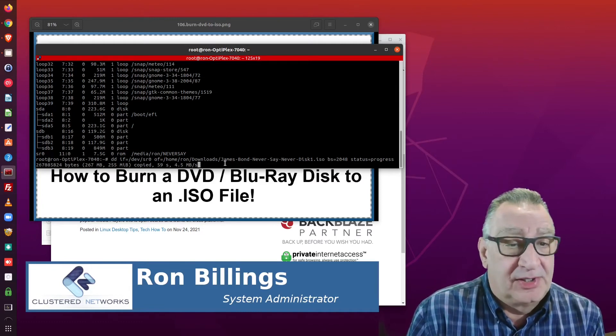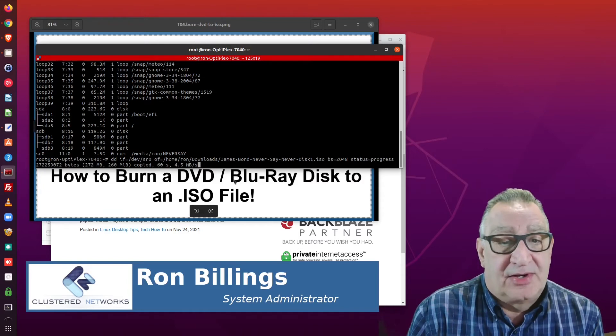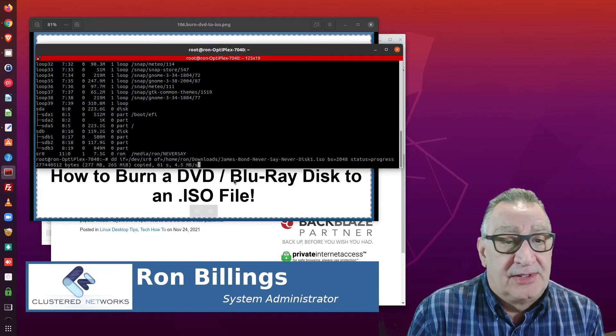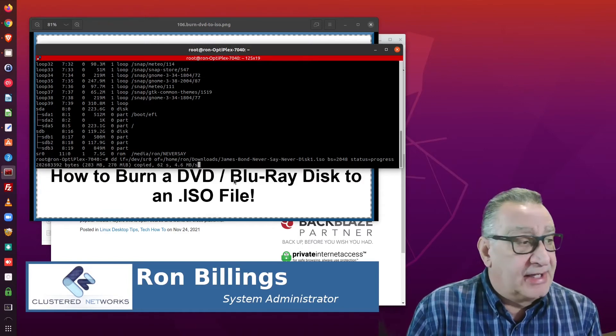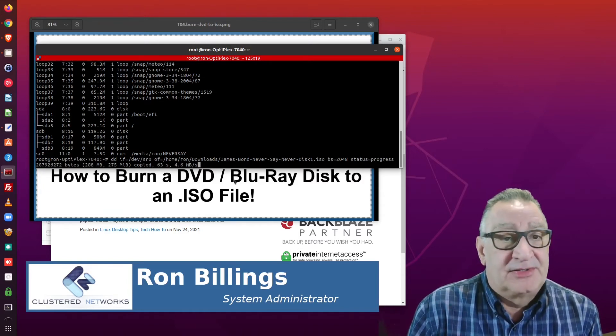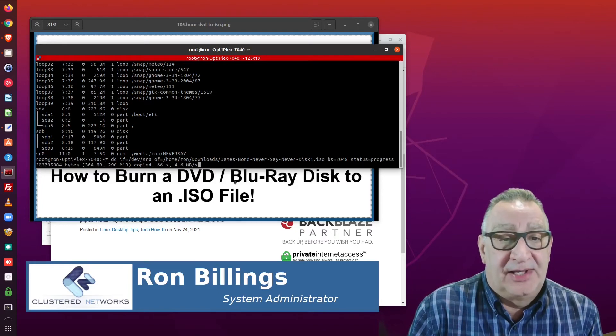It will work — it works awesome. So I'm going to come back here in a few minutes, whenever this is done ripping, and show you how it plays.